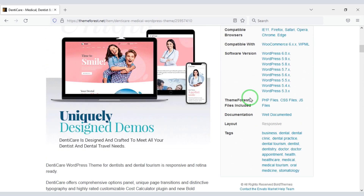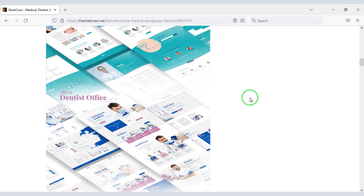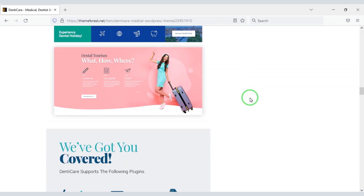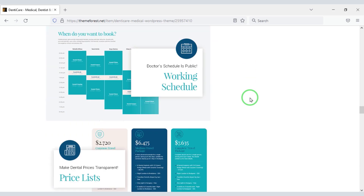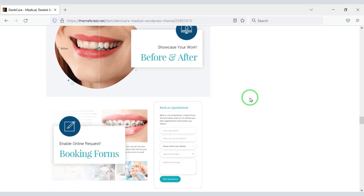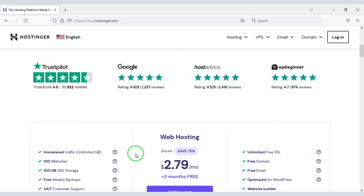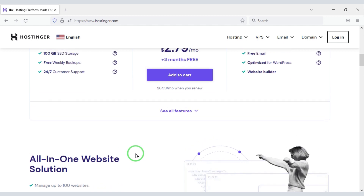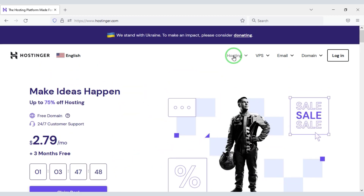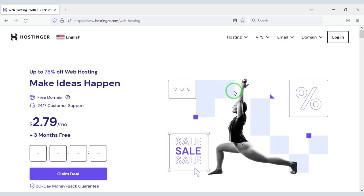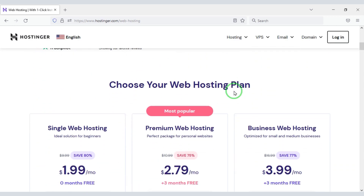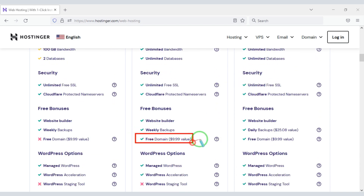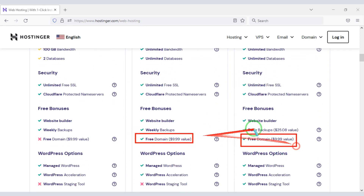Check the video description — I will provide the discount link of this premium theme there. You can easily create a dental clinic website using this premium theme and change or add new designs to your home page. Publishing your dental clinic website online requires domain hosting. You can buy high quality domain hosting from Hostinger at low cost. Check the video description for the discount link, and you will get a free domain if you purchase these packages.